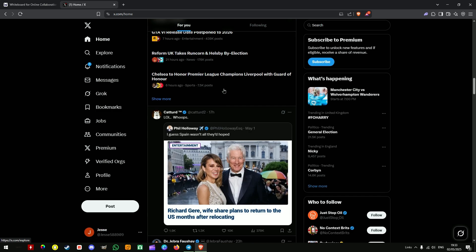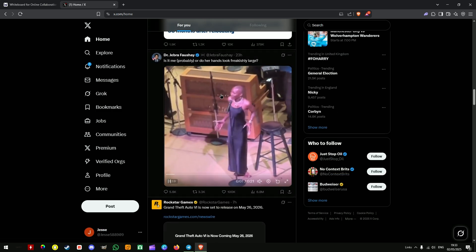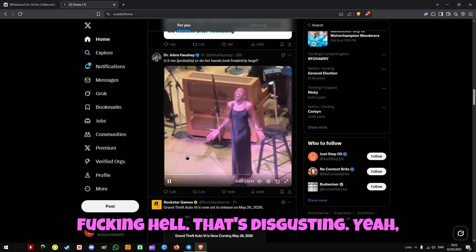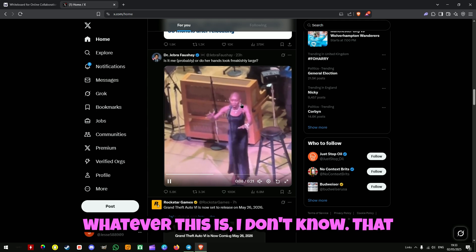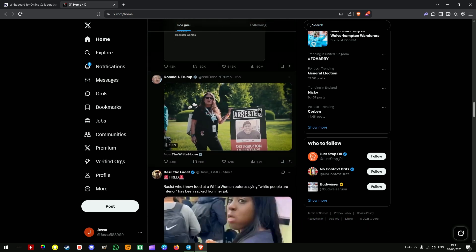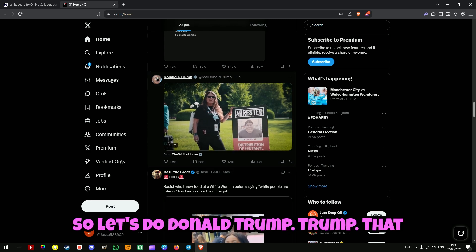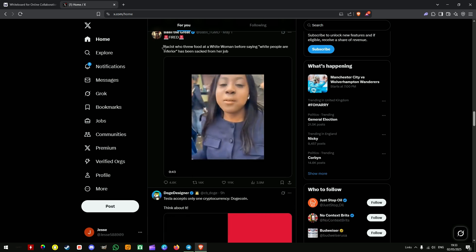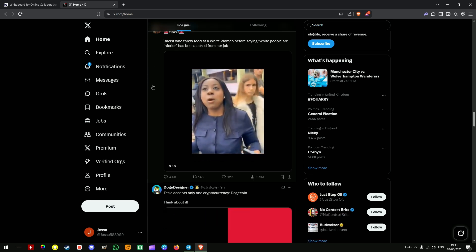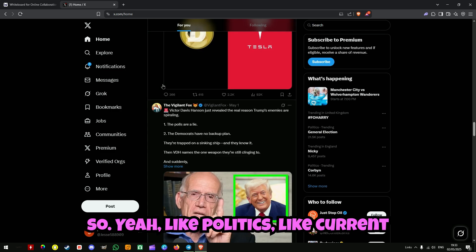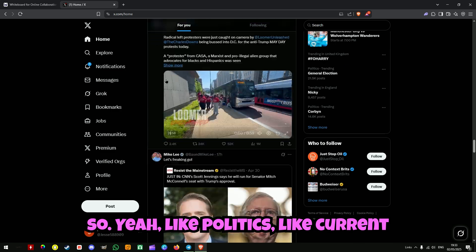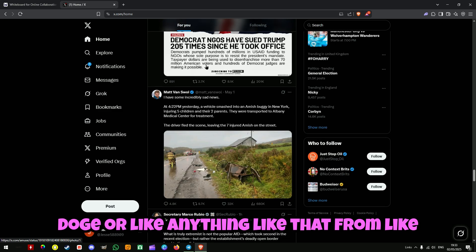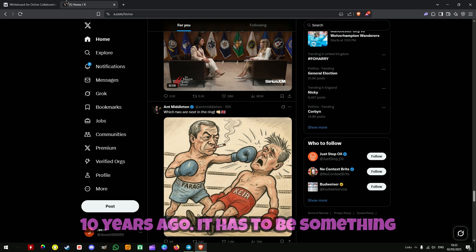Something to do with politics here — that might be a meme for that. Something to do with Donald Trump does really well. So just anything that's recent and current. It has to be brand new. You could not do like Nyan Cat or Doge or anything like that from 10 years ago. It has to be something current.